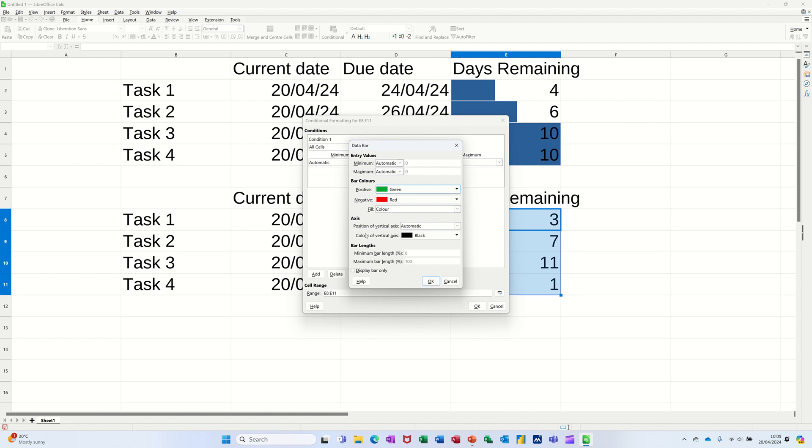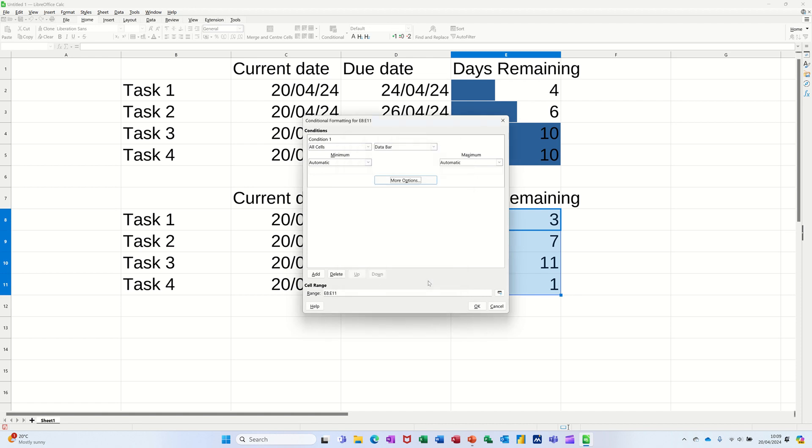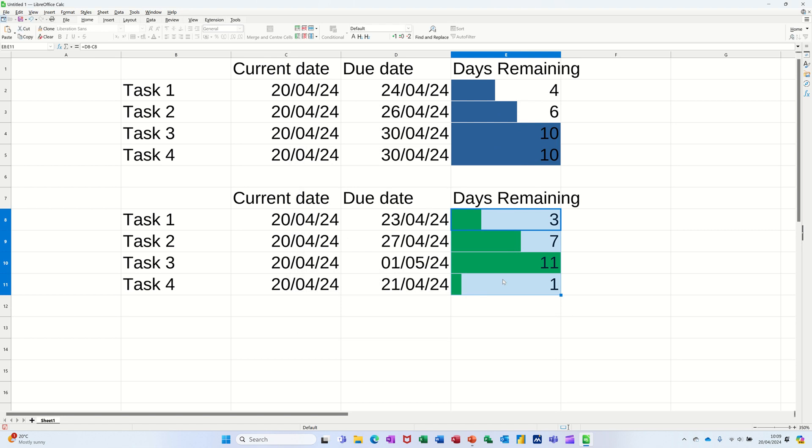You can play around with anything else in here that you might want to change, but for now if I click OK to that and then OK to that, I get my little bars there and you can see